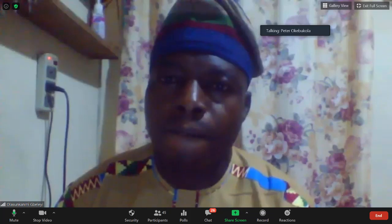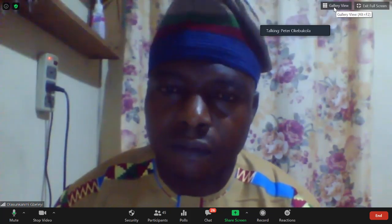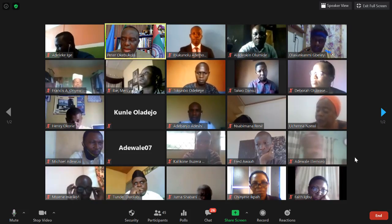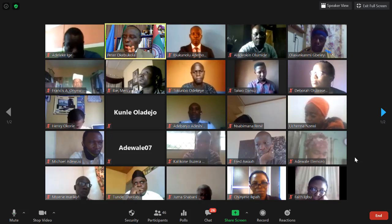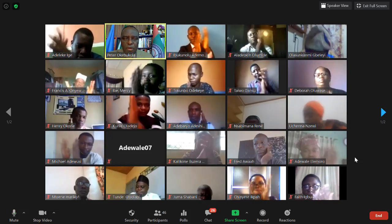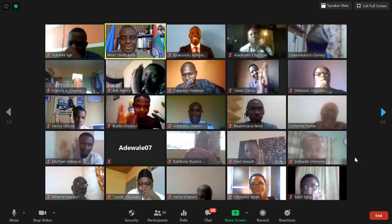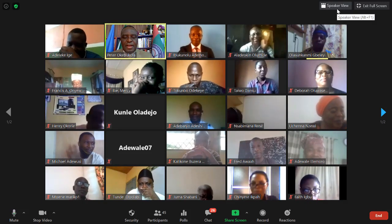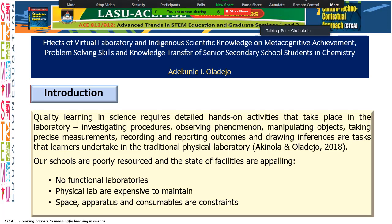The moderator confirms the answer is correct and invites everyone to applaud Sukomi for a job well done. He adds humorously: 'If you don't clap for him, when it's your turn, people will not clap for you.'